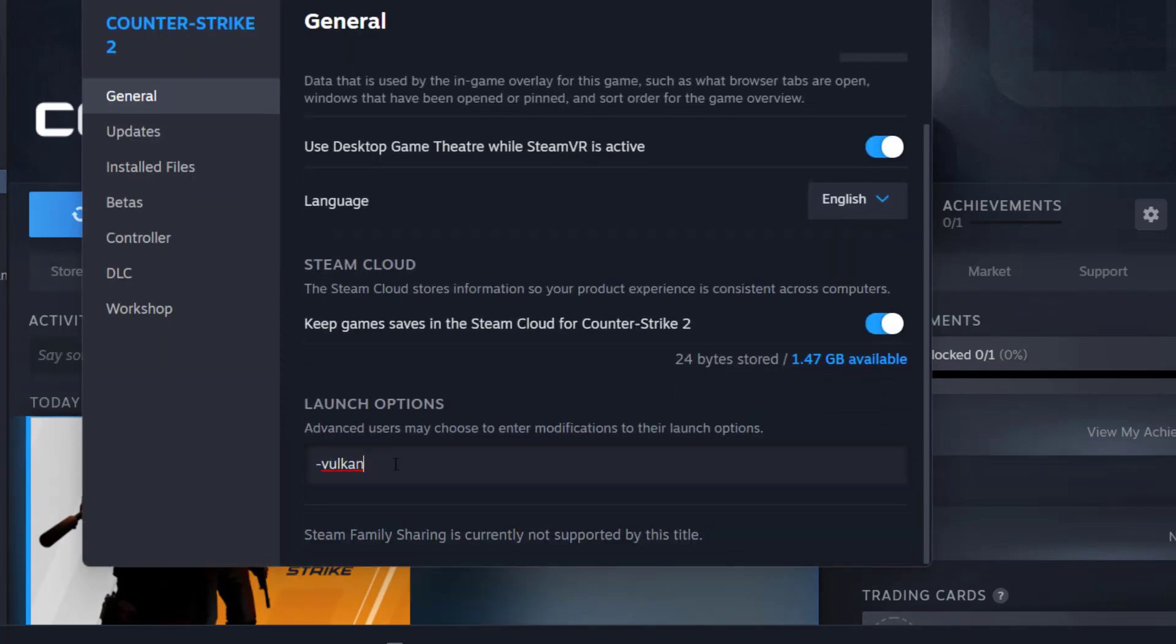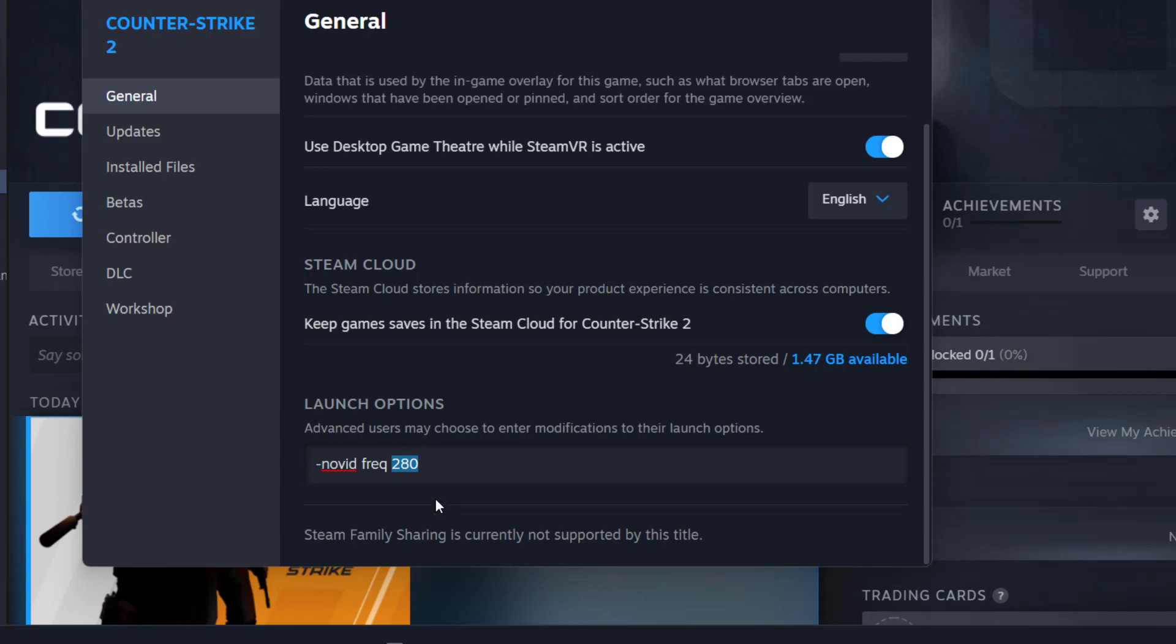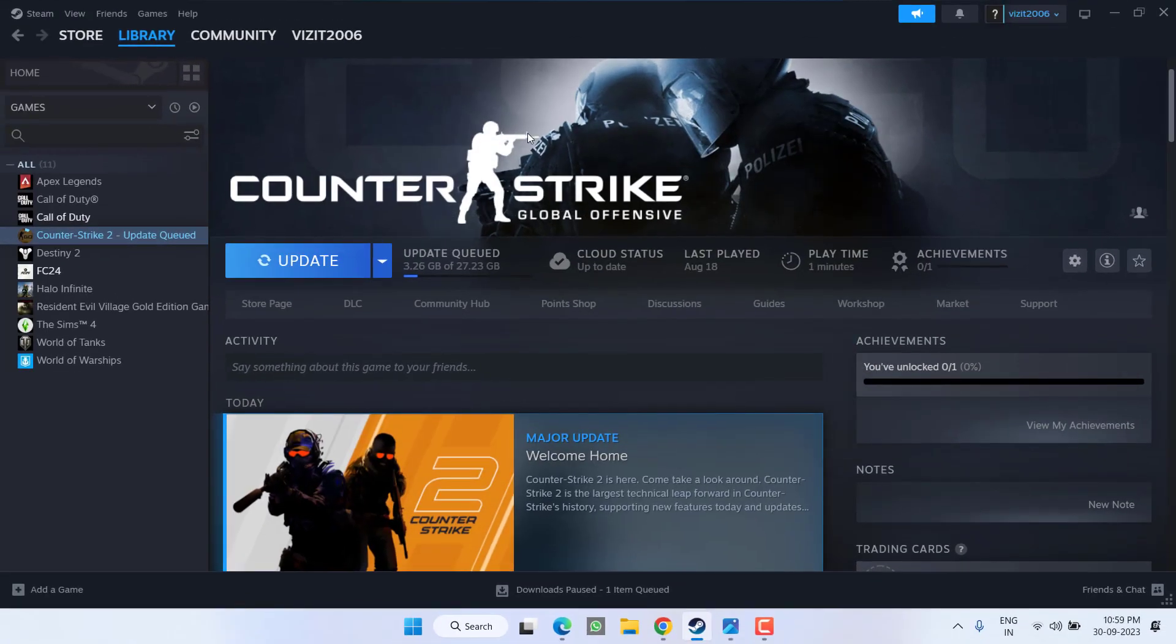If it is still lagging, again right click Properties. This time instead of -vulkan, type in -novid space -freq space 280, where 280 is the refresh rate of my desktop. So here, instead of 280, you need to type in the refresh rate of your desktop. Once it is done, go ahead and you are ready to launch the game to fix out the issue of Counter-Strike 2 lagging issues.